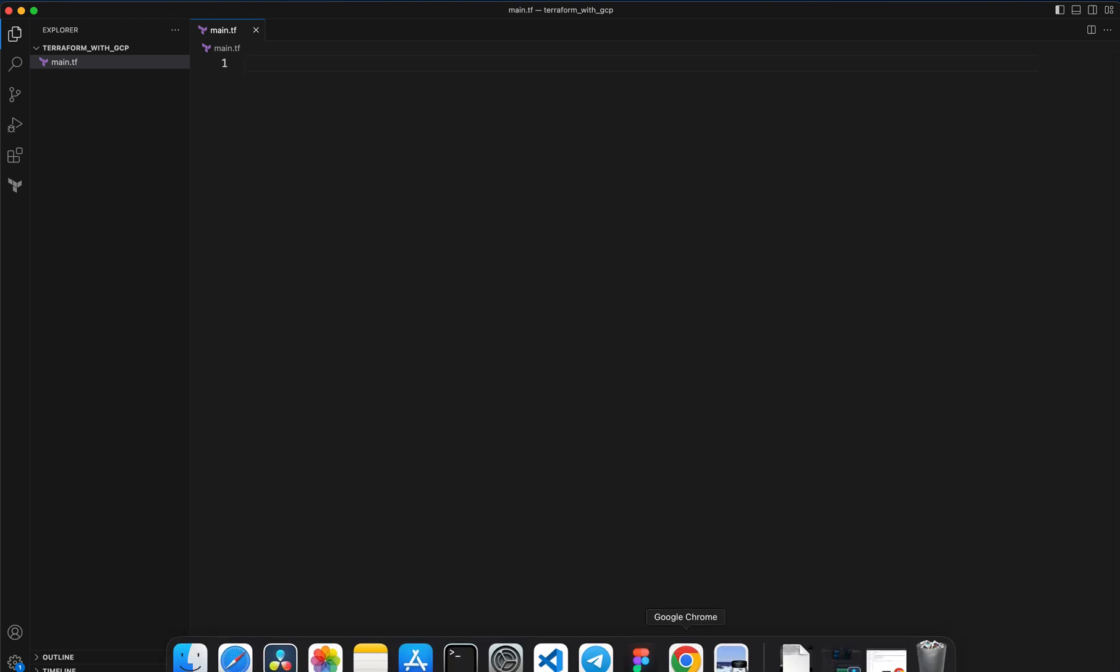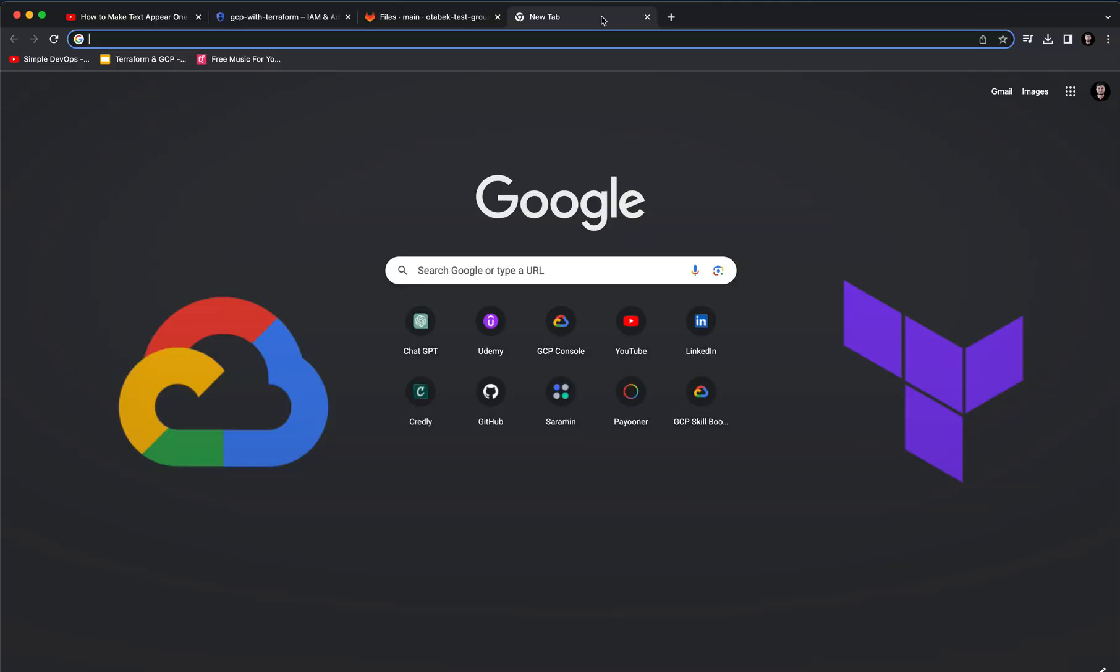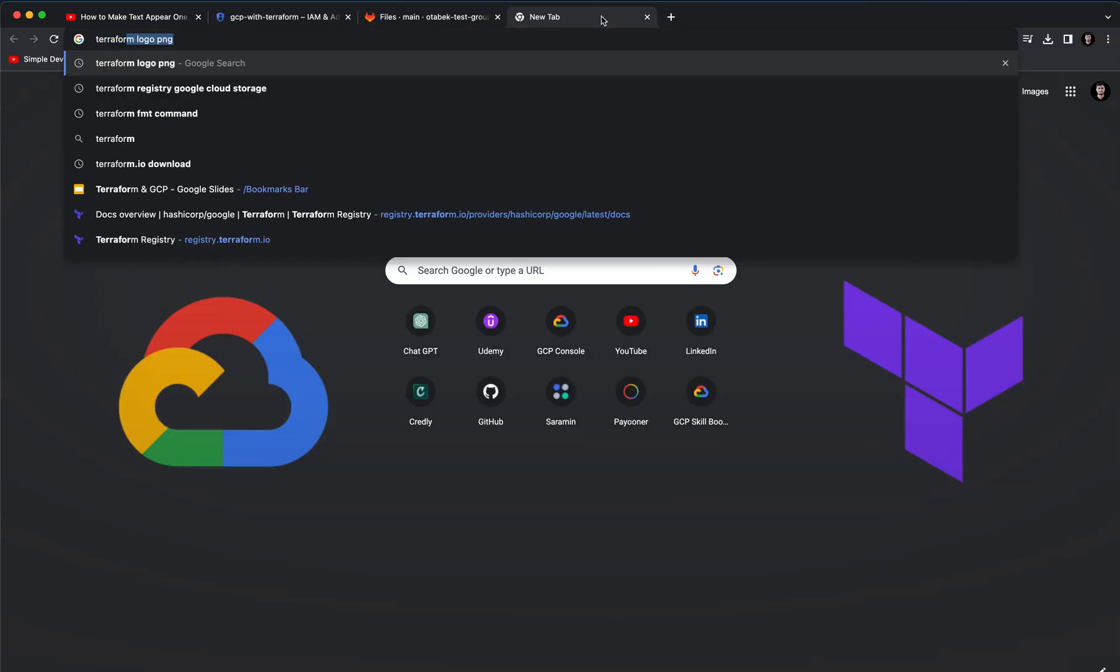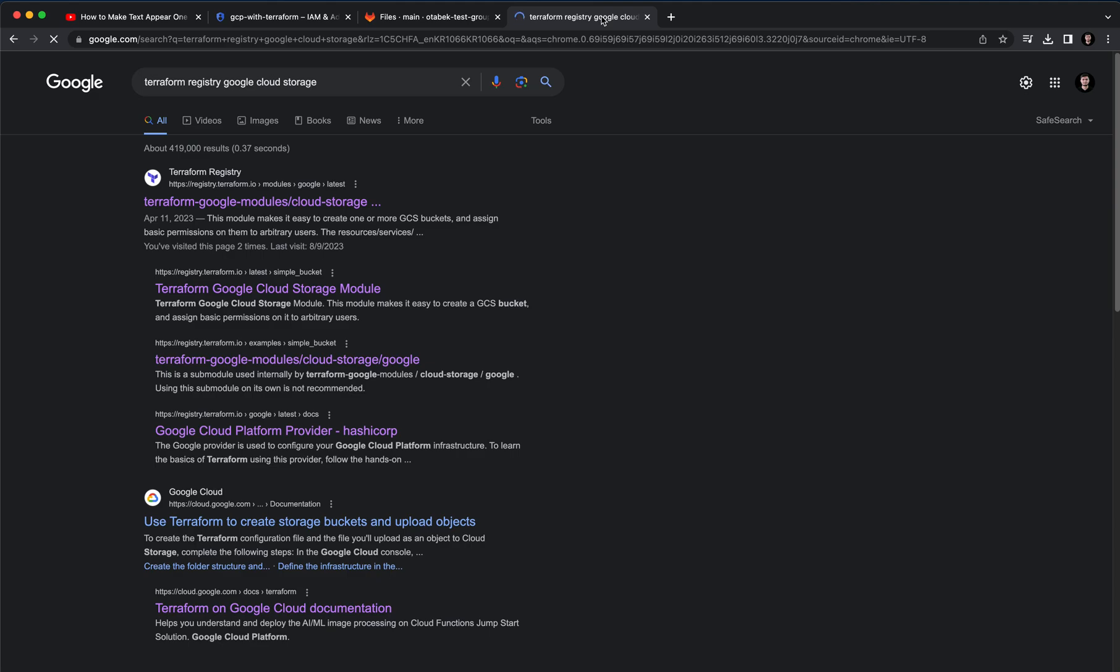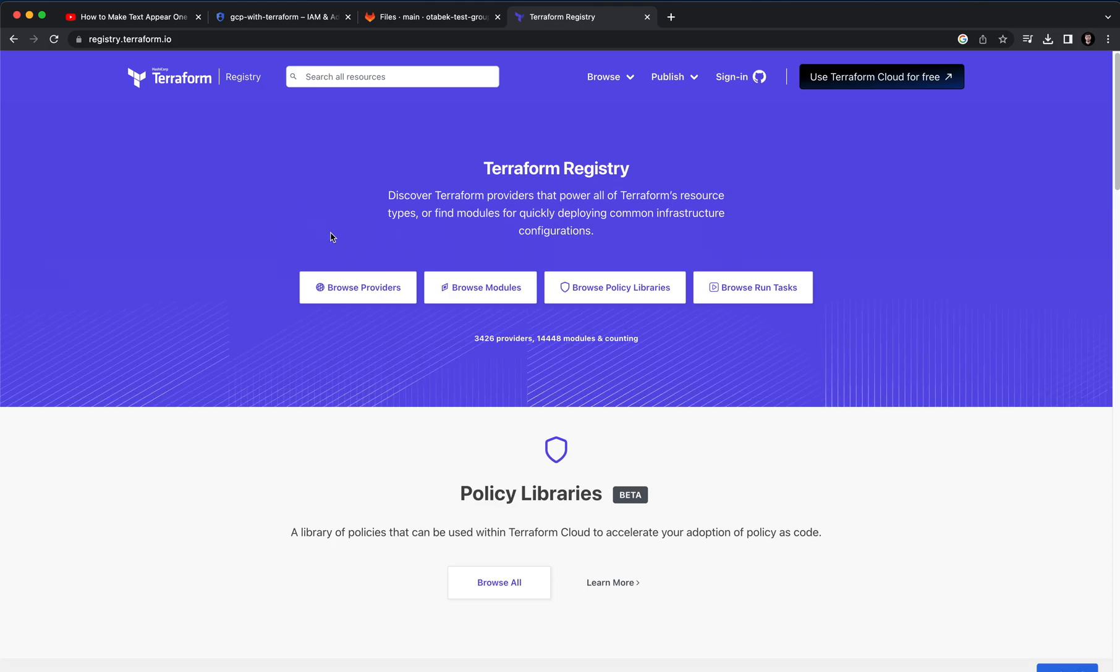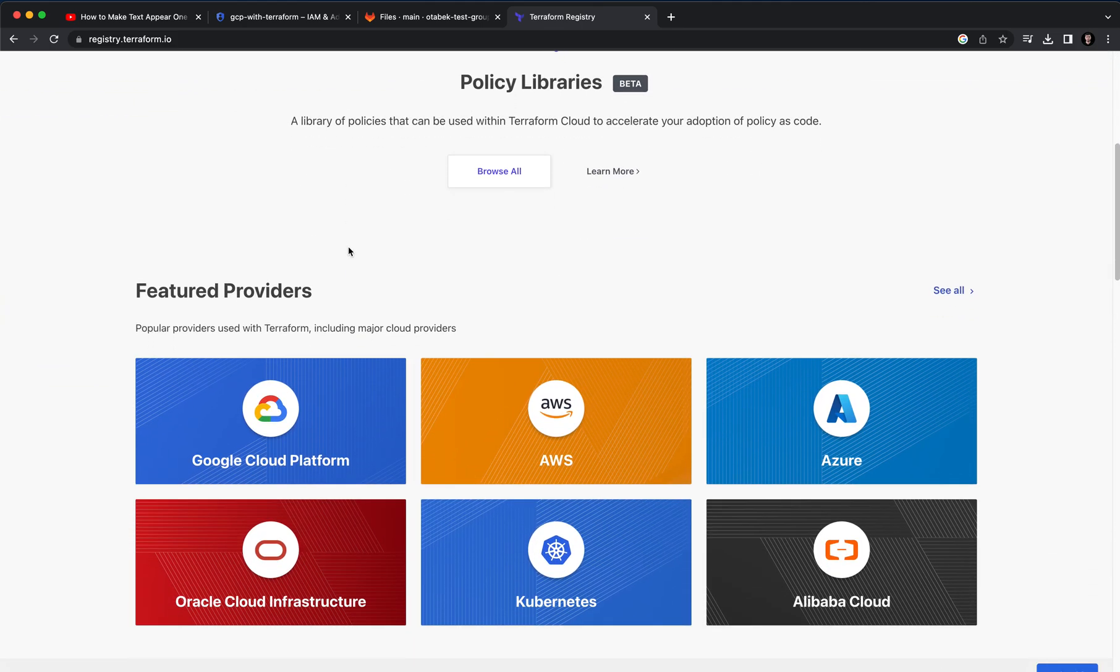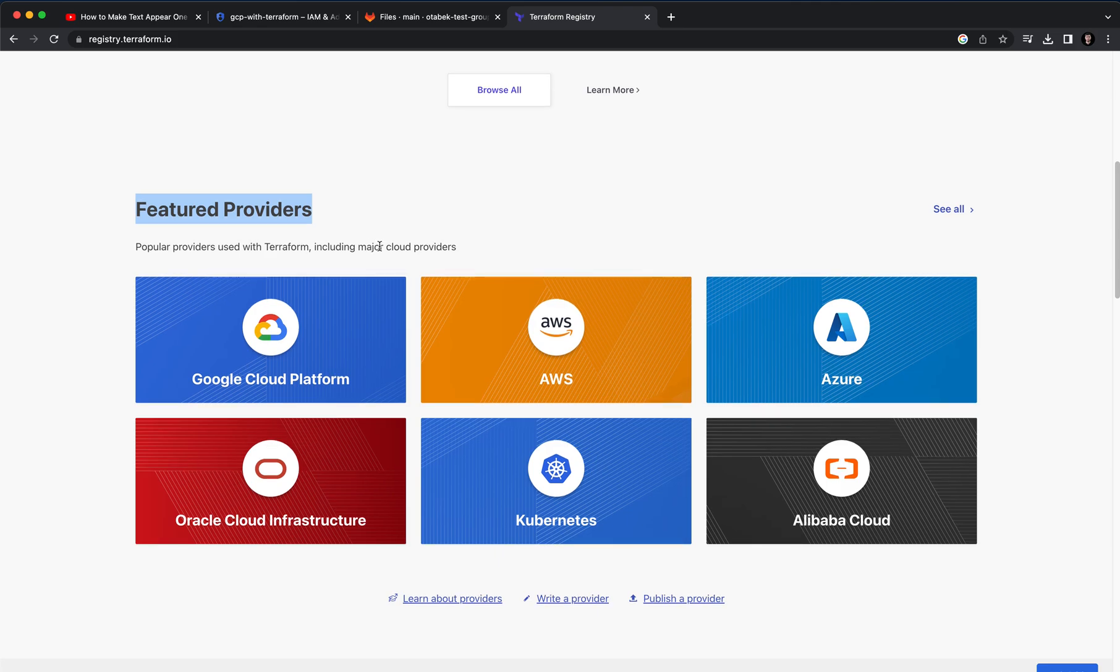Here I want to go to Terraform registry and if you go below you can see there's featured providers. Whatever you are working with, Google Cloud GCP or AWS or Azure, you can go and click on these specific providers.